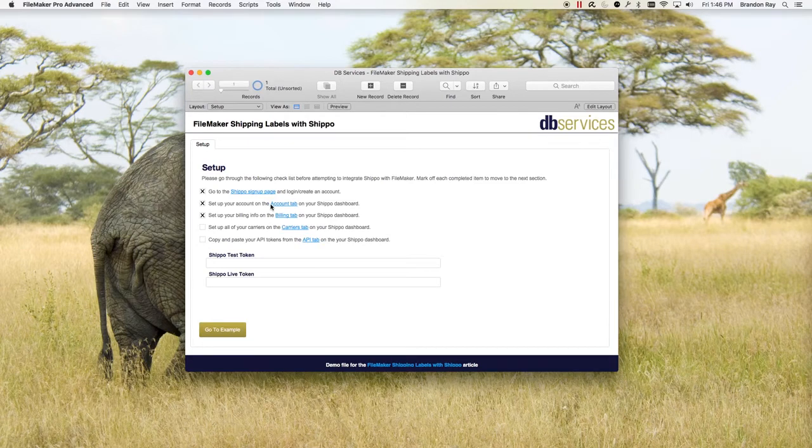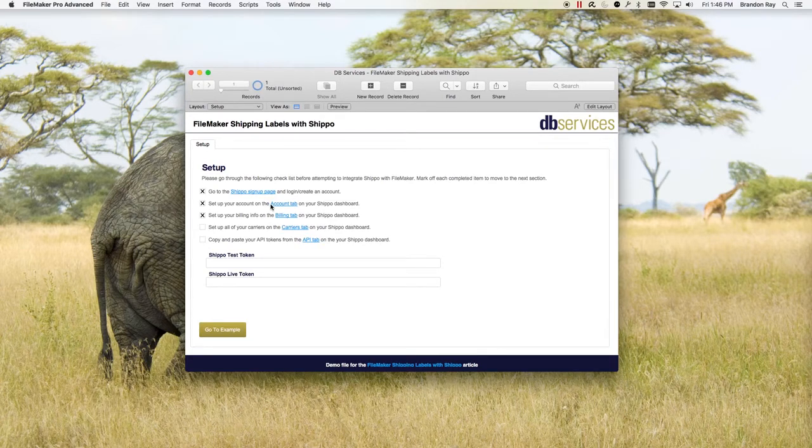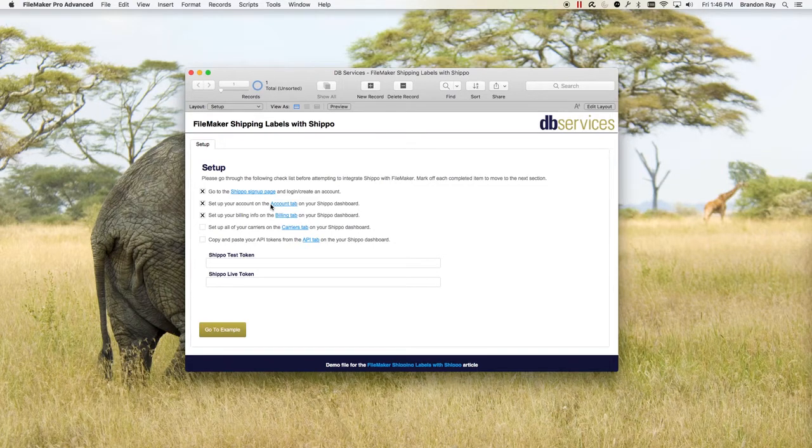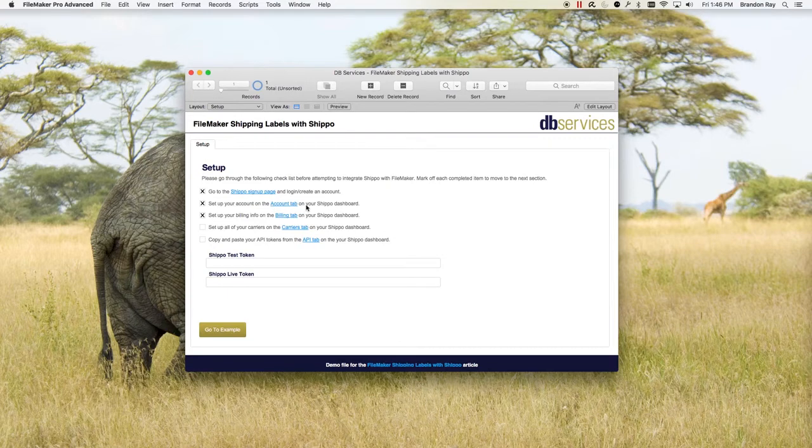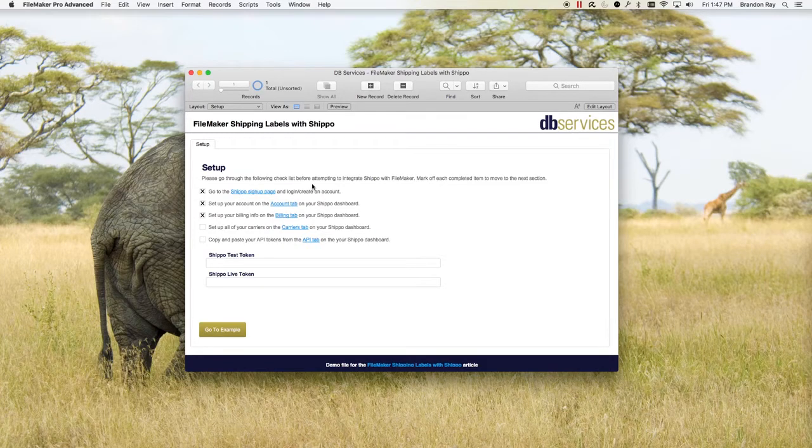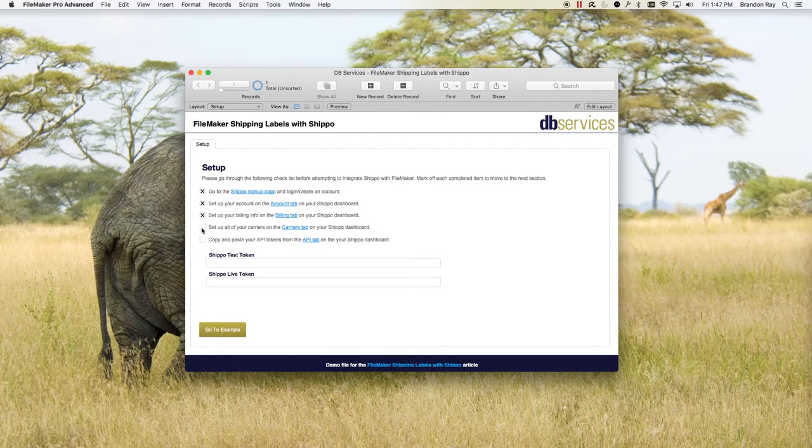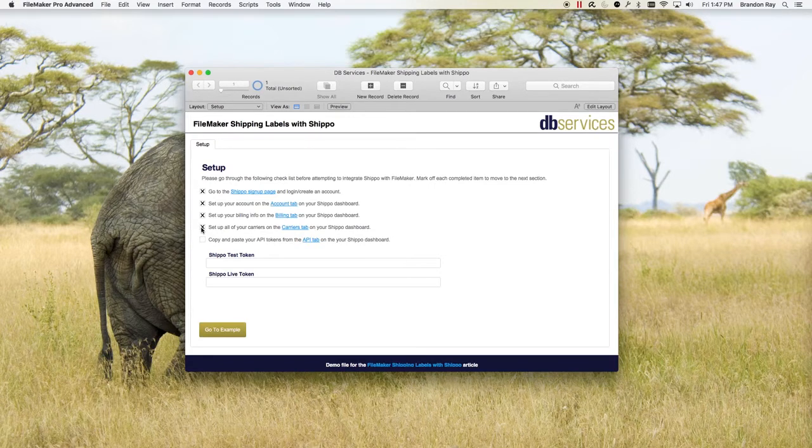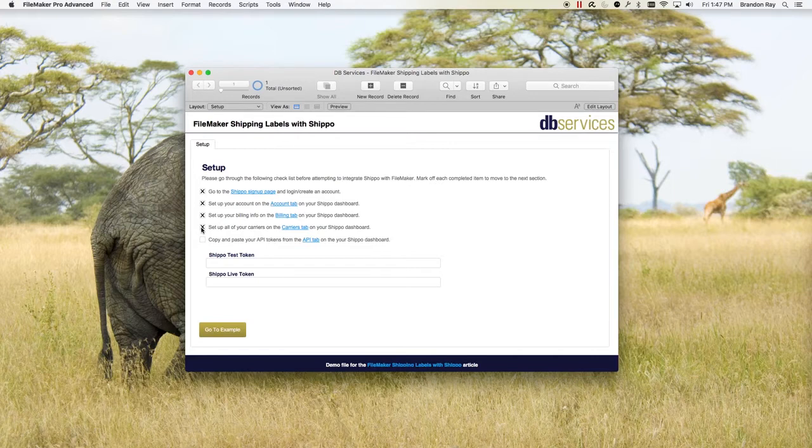You need to set up some carriers. Now in this demo we're only going to set up USPS, and Shippo supplies you with a default USPS account and it's heavily discounted.